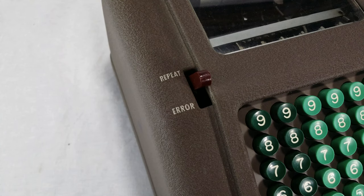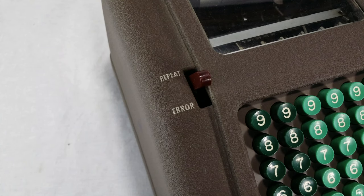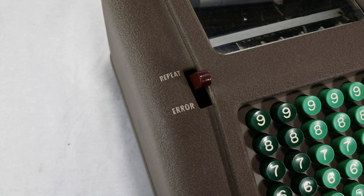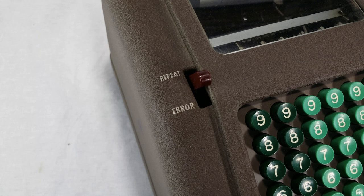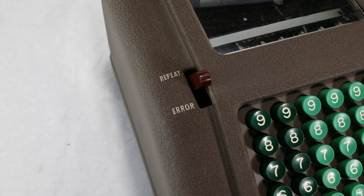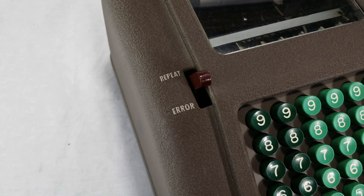Over here we've got this thing marked repeat and error. This is actually a switch with three positions. Right now it's in the middle, which is sort of the default position. If I hit it down to where it says error, it will clear off any number typed into the keyboard. You do this if you type something wrong or something weird is happening with the input and you just want to start over.